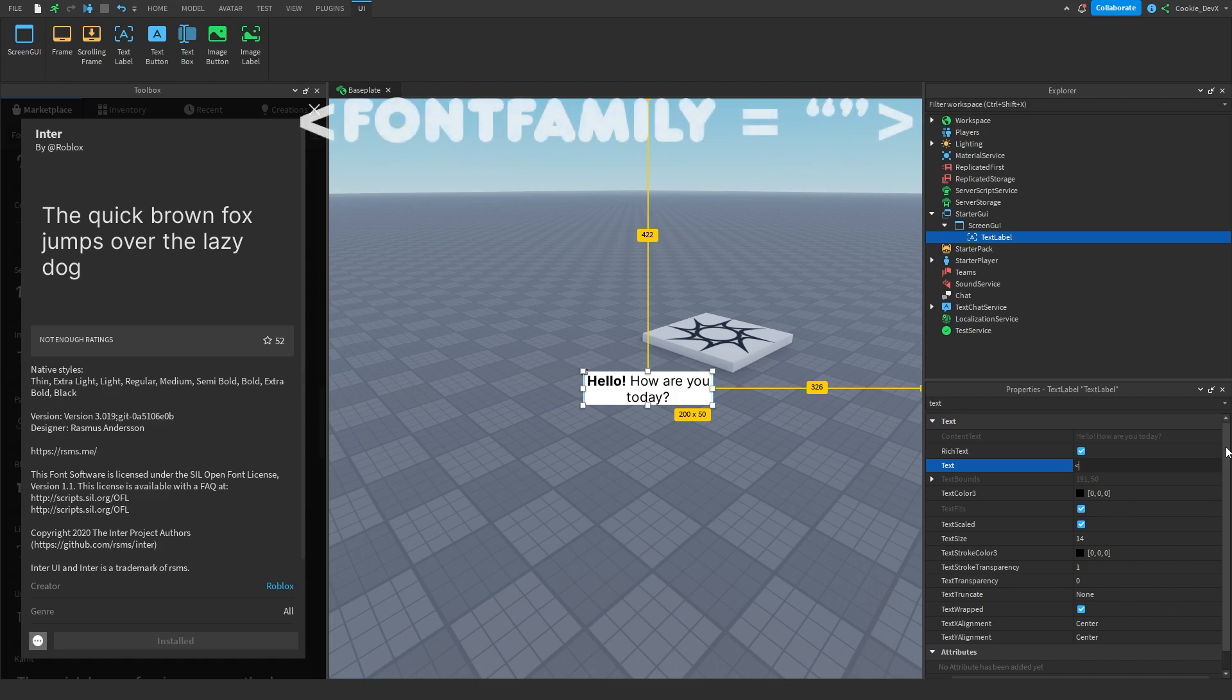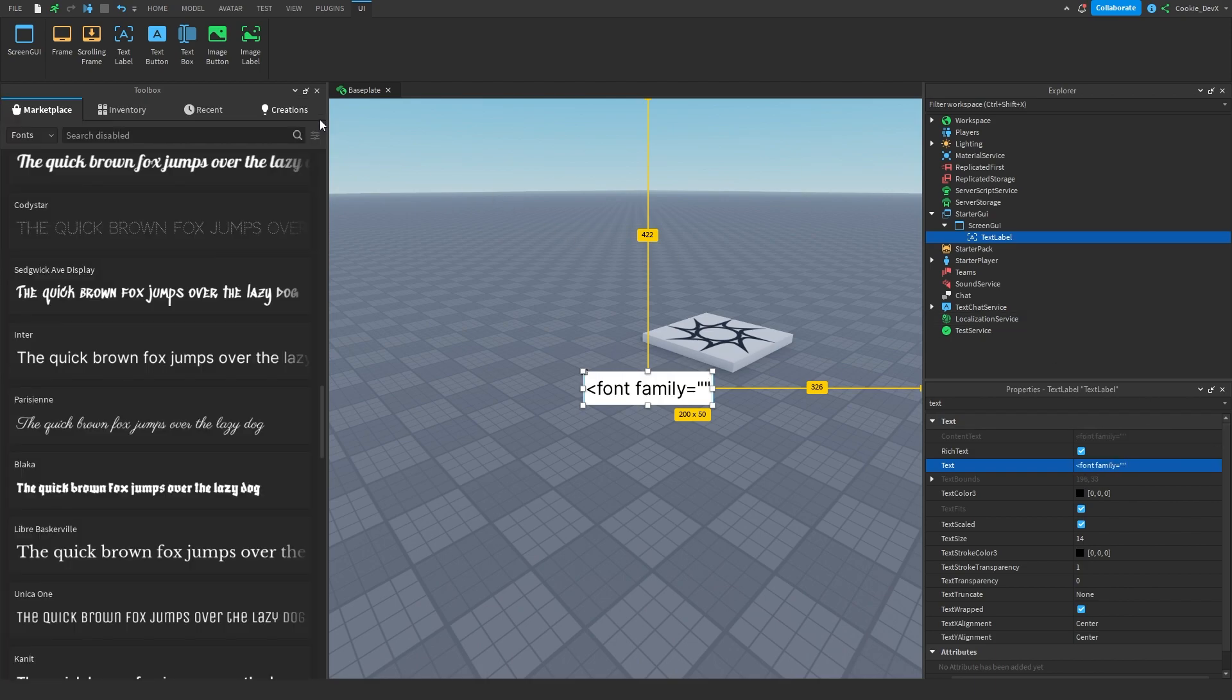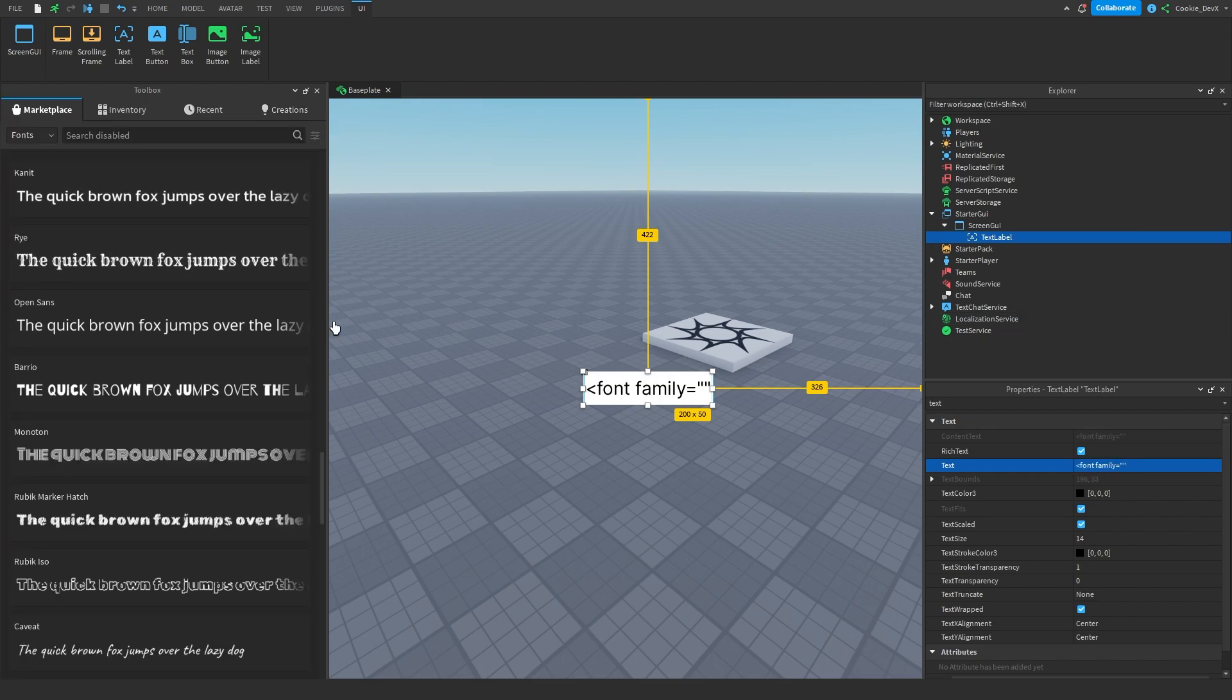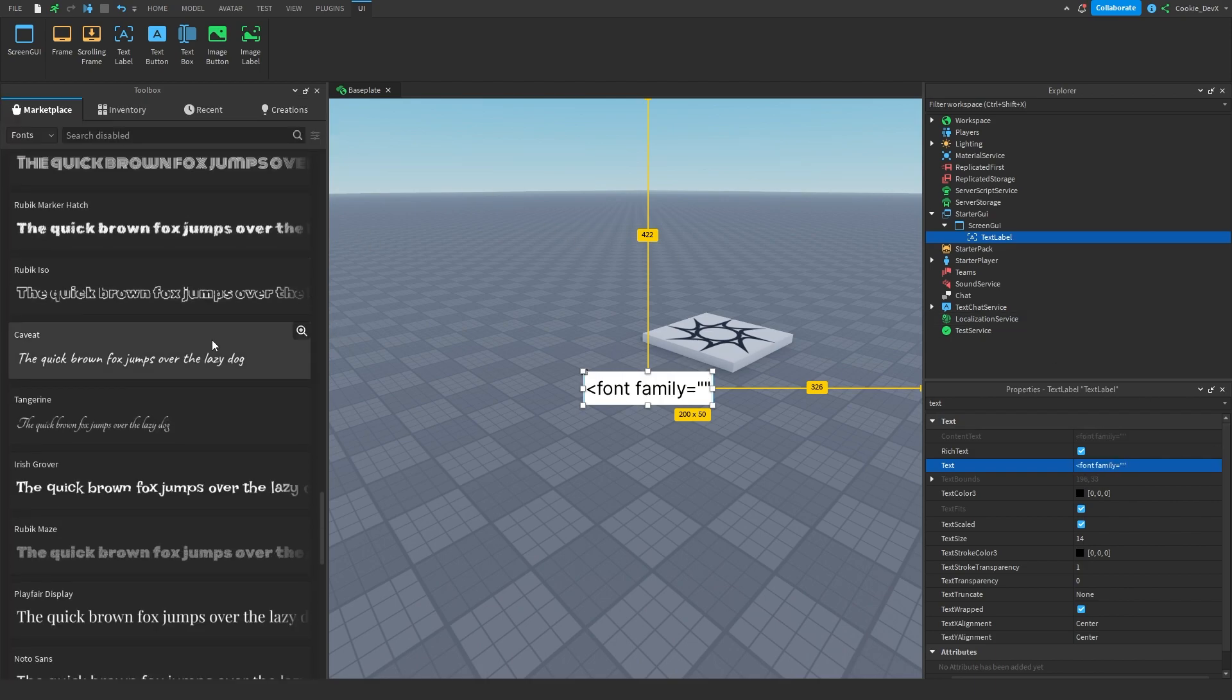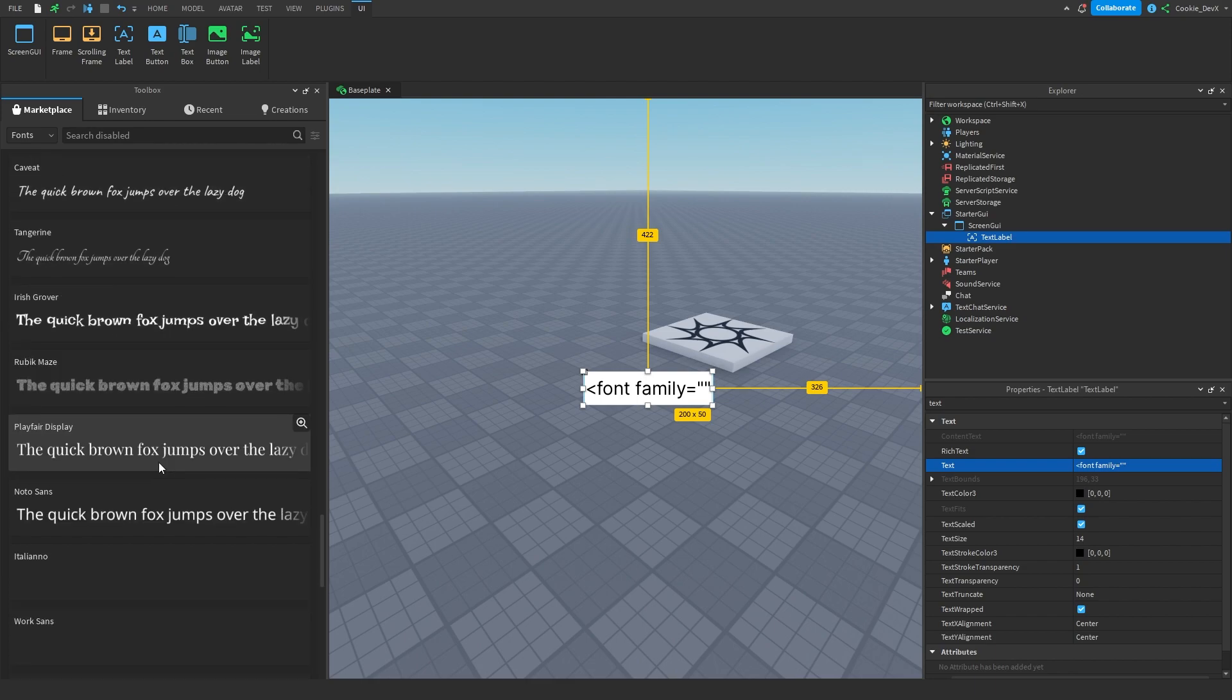We're going to type in, open arrow, font, family equals, and then we're going to use this trinket. Okay, so let's have a look for a font that we like. Maybe we should use a non-formal font with a formal font. So let's do that. So we have this rather non-formal, just laid-back font.